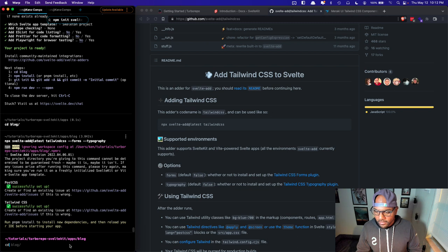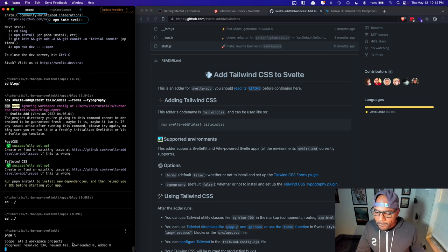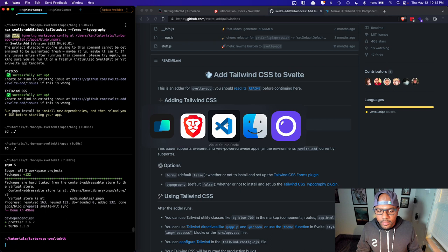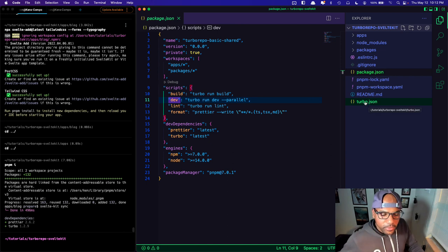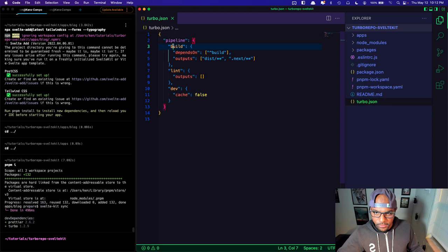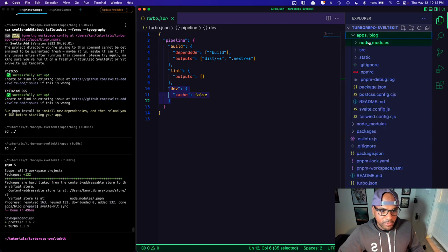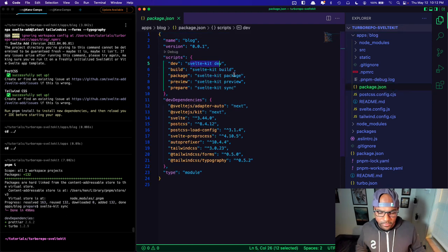Let's go back to the root and run pnpm install. Now I should be able to run a dev command. When you install Turborepo you get a turbo.json that gives you a pipeline — these are different commands you can run all at the same time on all of your directories. So if I run dev, it's going to run the dev command inside of my blog app.